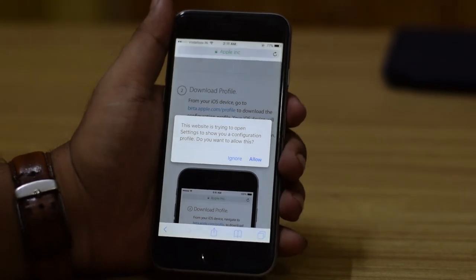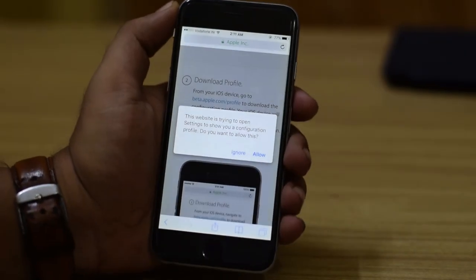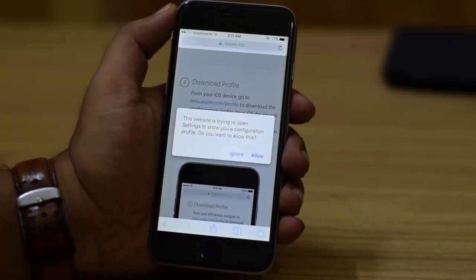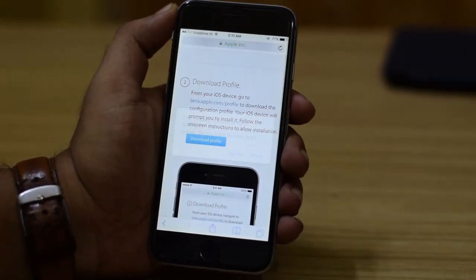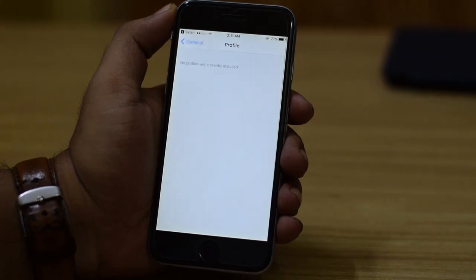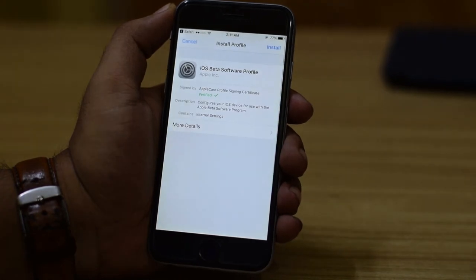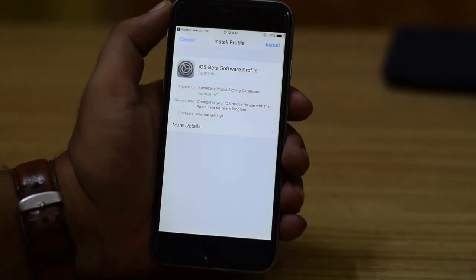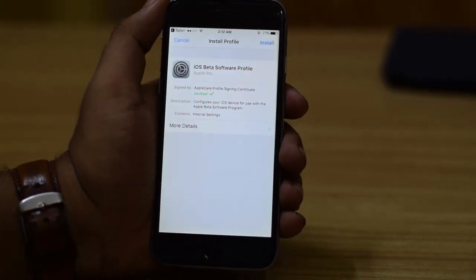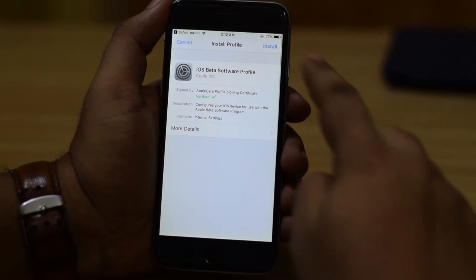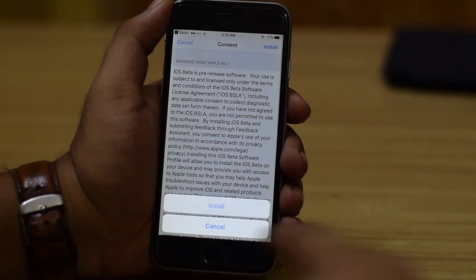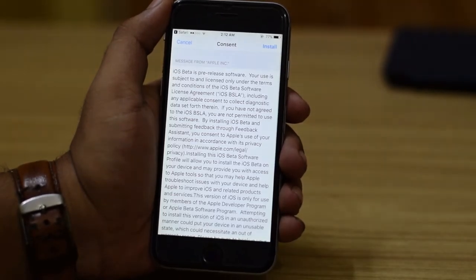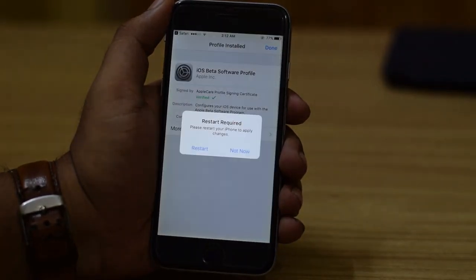A prompt will say the website is trying to open Settings to show you a configuration profile. Hit Allow, and this will take you to the install profile page in the Settings app. Hit Install, then Install again, and then Install once more.